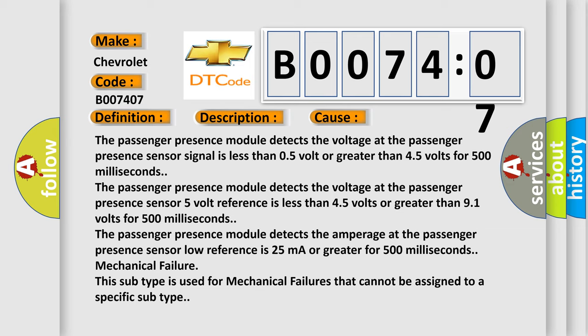The passenger presence module detects the amperage at the passenger presence sensor low reference is 25 milliampere or greater for 500 milliseconds.